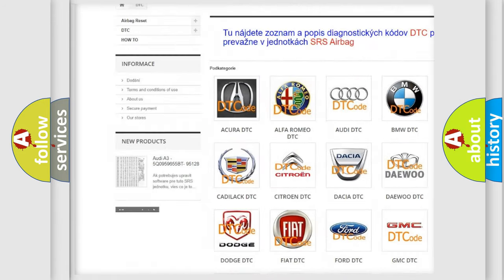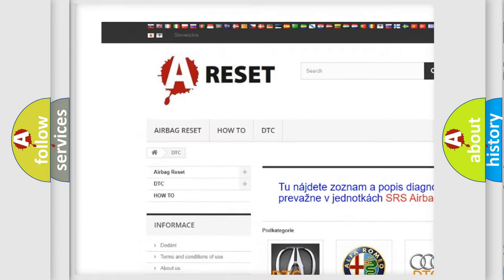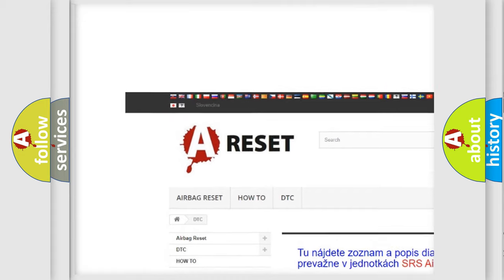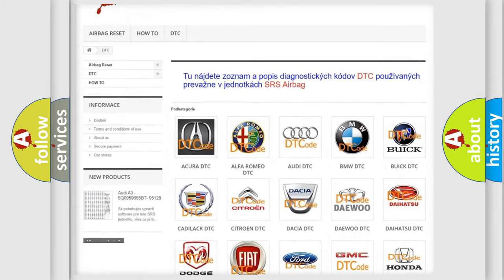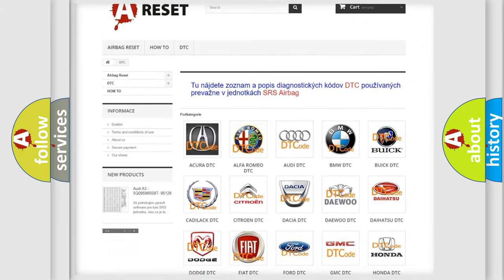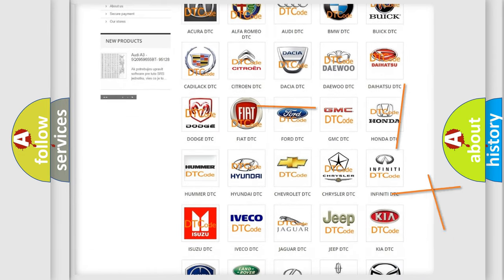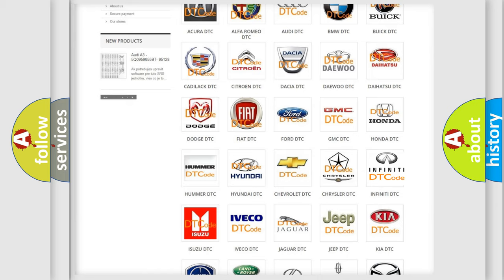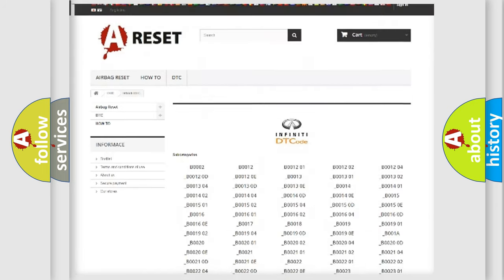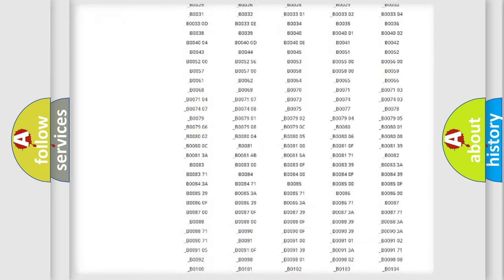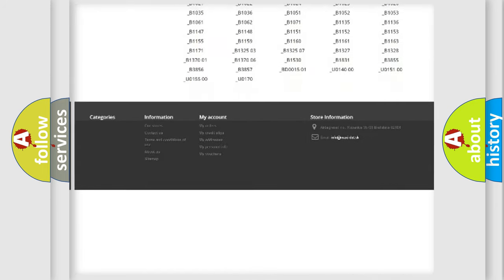Our website airbagreset.sk produces useful videos for you. You do not have to go through the OBD2 protocol anymore to know how to troubleshoot any car breakdown.